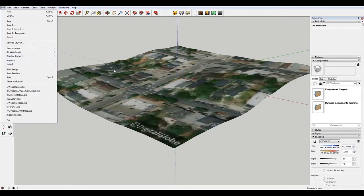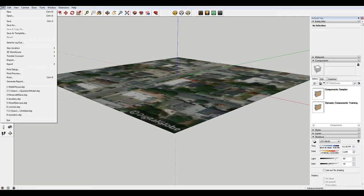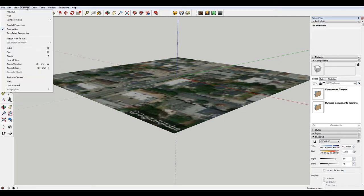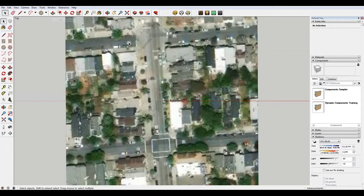The first thing I want to do is turn off the show terrain, so I'll just get this flat map. Then I'm going to change the camera to parallel projection — go to Camera, Standard Views, Top.